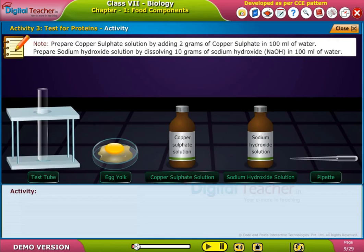Prepare copper sulphate solution by adding 2 grams of copper sulphate in 100 ml of water. Prepare sodium hydroxide solution by dissolving 10 grams of sodium hydroxide (NaOH) in 100 ml of water.